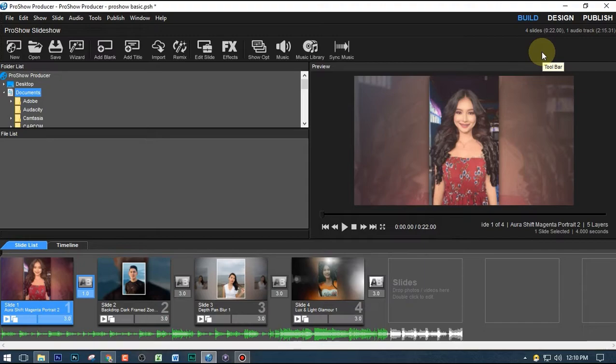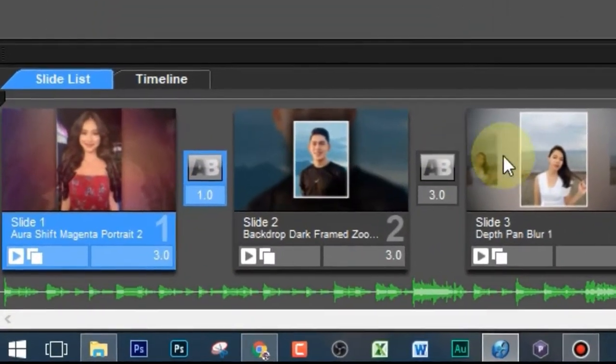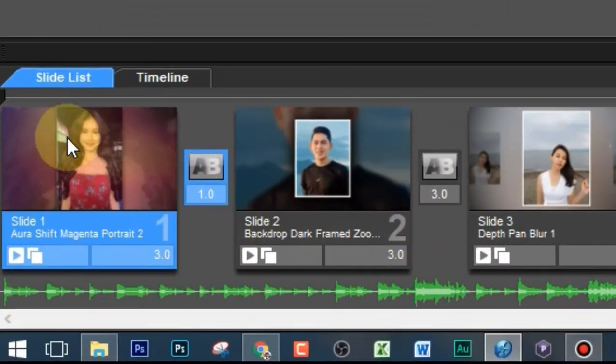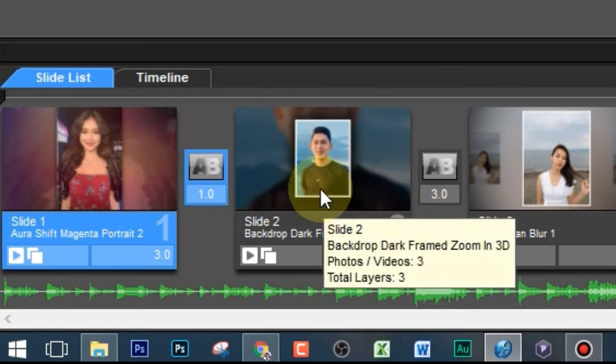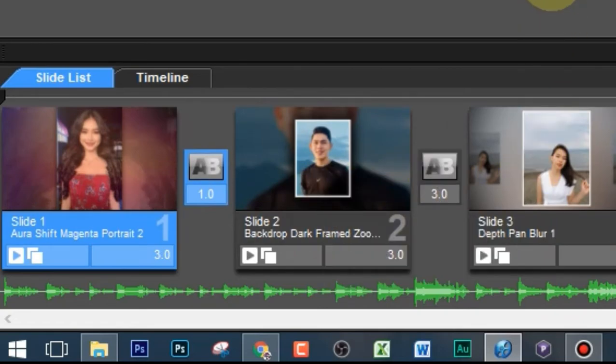Before we begin, just to let you know that I have a video tutorial before this one, prior to this, that explained how you can add a photo like this here and then also how to add effects. You can click the description down below just in case you wanted to review what I've done in the previous tutorial.